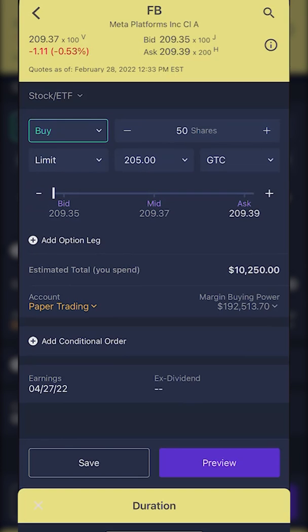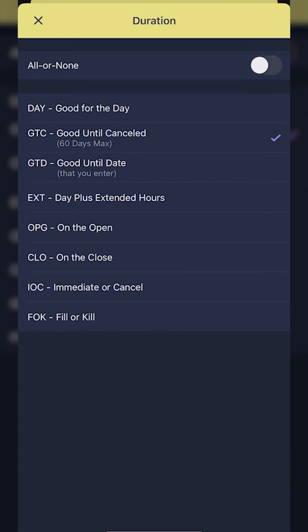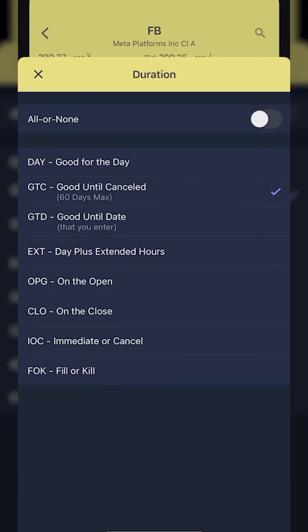If I click on that time in force box again, you'll see a lot of other options. But the most common ones you'll use are a day order, a GTC order, and an EXT order. That last one, EXT, means it includes the pre and post market as well — the extended session. In my case, I'm just going to leave it as a GTC order.